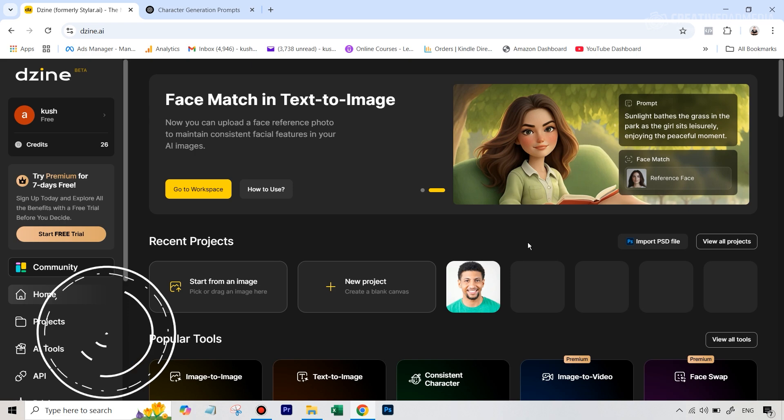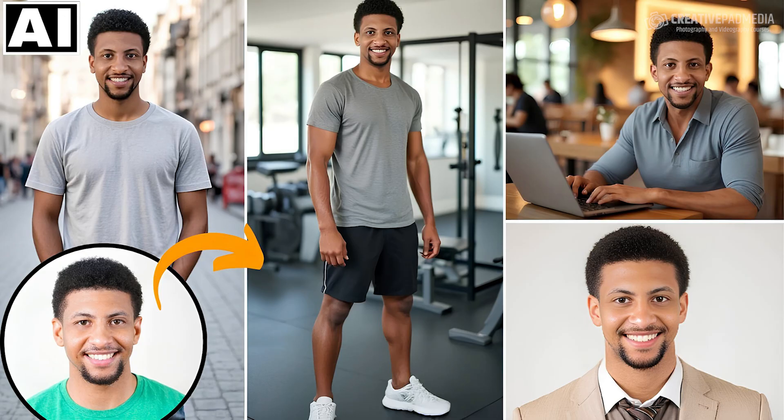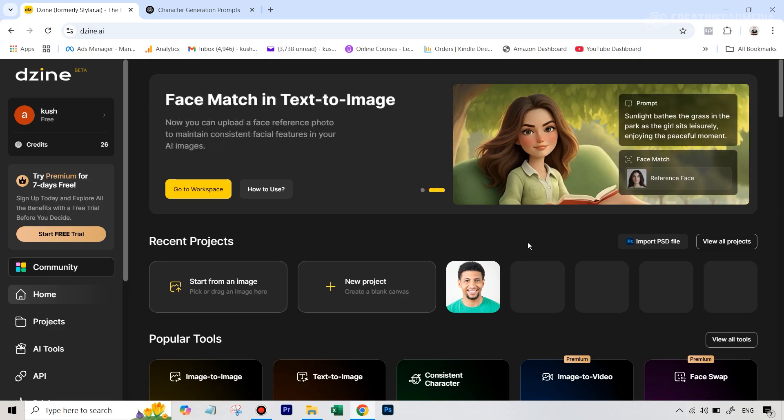In a lot of my videos before, I've shown some different tools, but lately, Design AI released a new feature in their text-to-image generator which has just made this entire process absolutely easy, as you're going to find out.